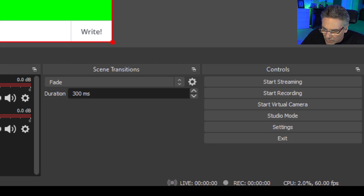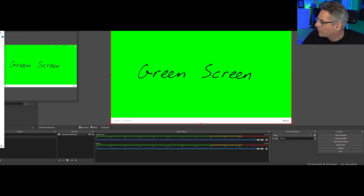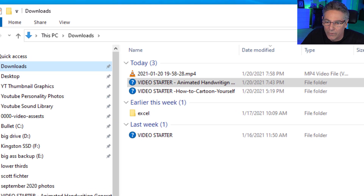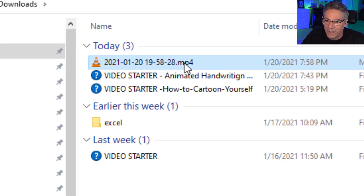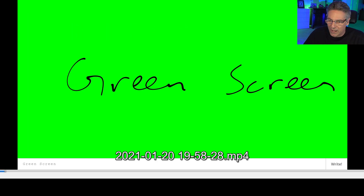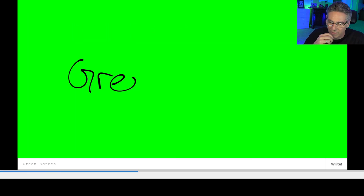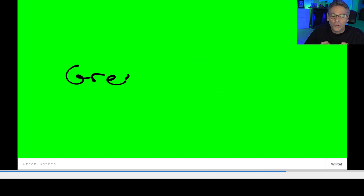When I go into my downloads folder, there it is — the file with the date, an MP4. If I click it, there you go: it is an MP4 file with the animations — there they are. So now you can bring this file into your favorite video editor, remove the green color with chroma key, and you are good to go.